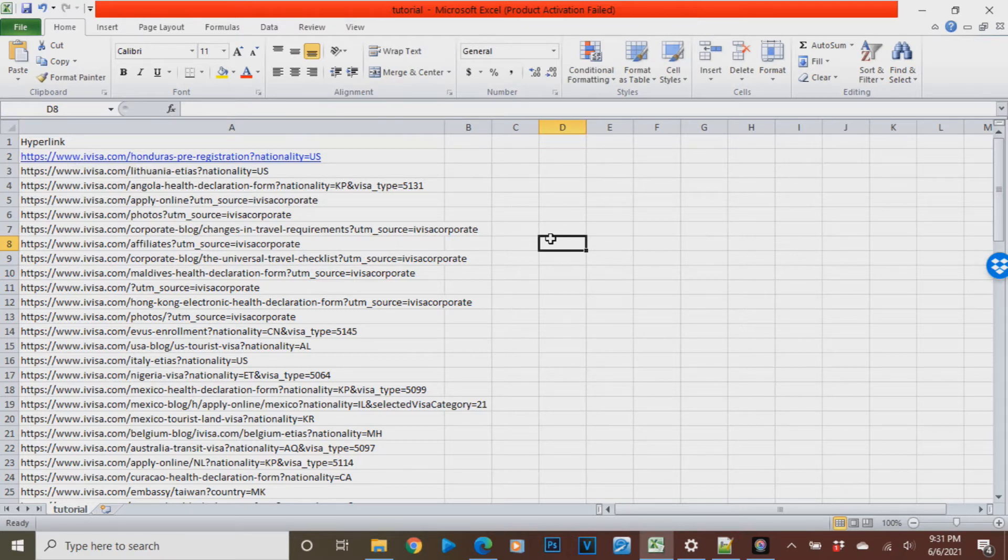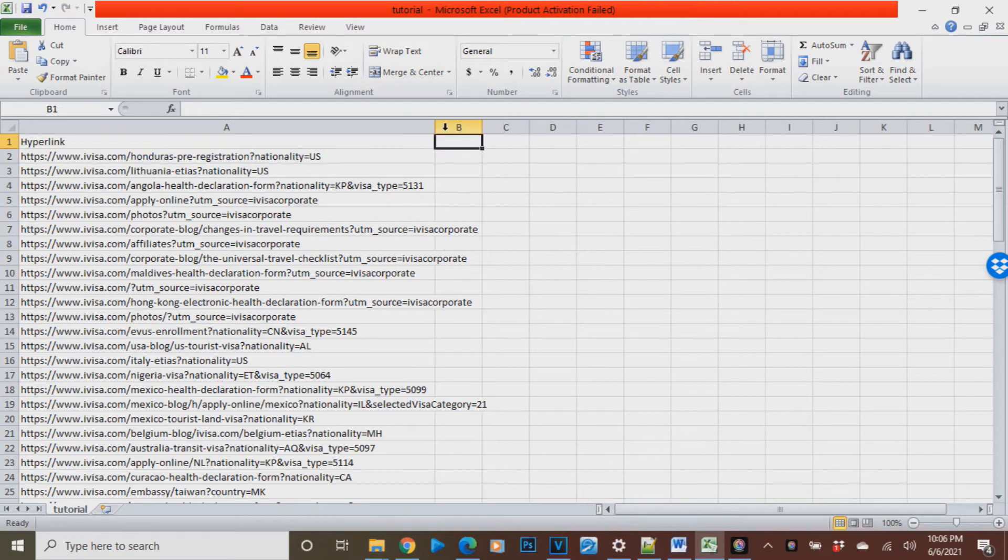So now I'm going to be teaching you the formula that we can use to remove the query parameters in just a few clicks. On column B,